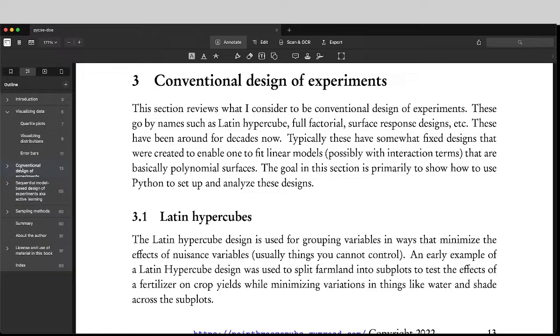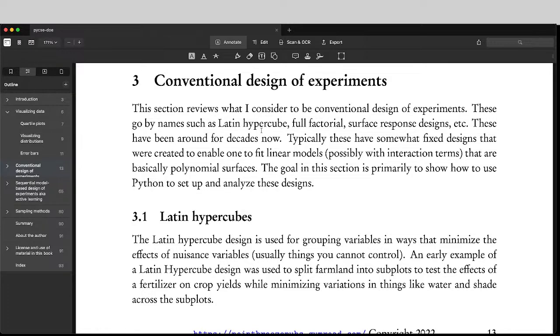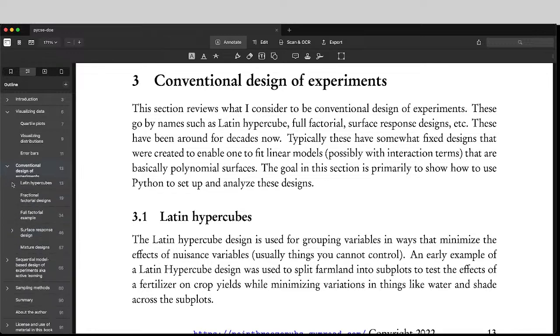They're just not the current modern take that I'll get to in a little bit. So these go by names like Latin hypercube, full factorial, surface response, mixture designs, we cover all of those in here.